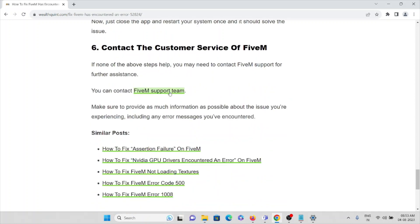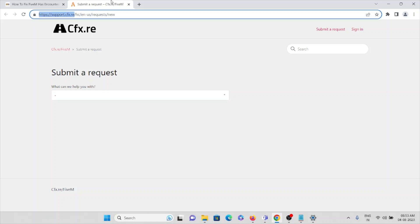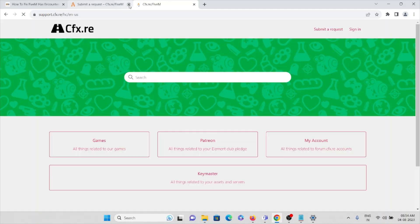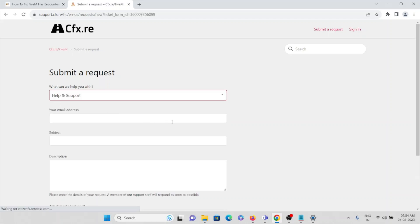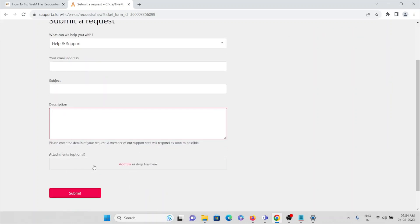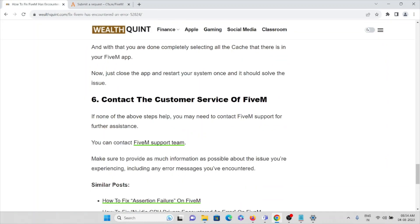The sixth method is to contact the customer service support team at support.cfx.re. Once you visit that website, click 'Submit a Request,' select Help and Support, then enter your email, subject, and description. Attach a screenshot of the error and submit it. The backend support team will get back to you with a solution to fix the errors you are facing.